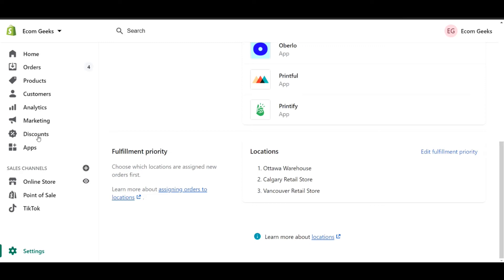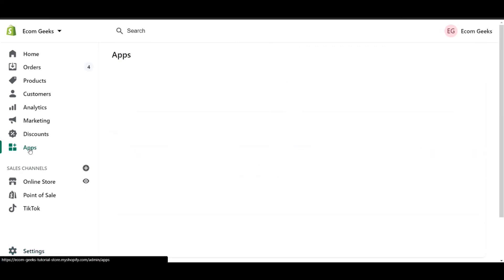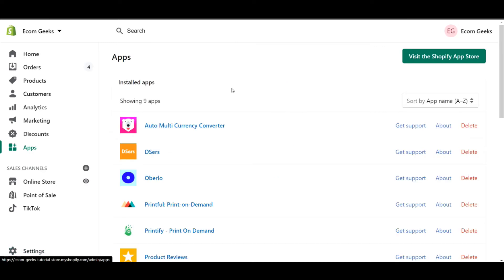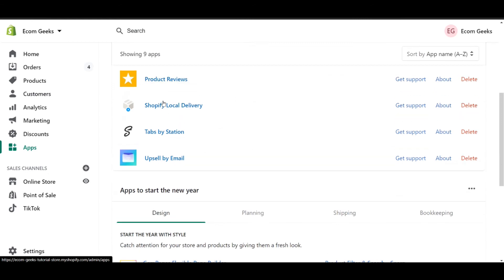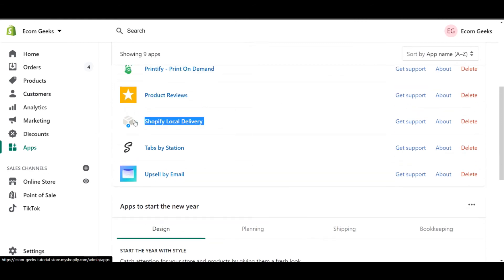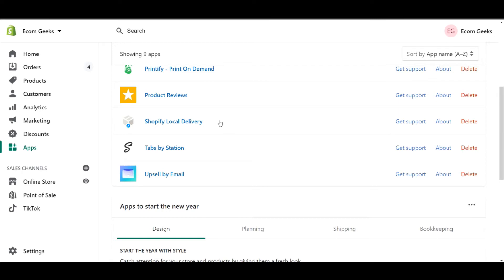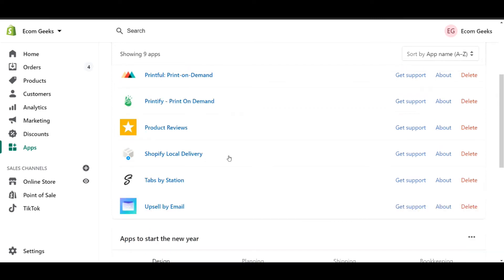The next step we have to do is we have to go to our apps. Within your app, you have to make sure that you add the app called Shopify Local Delivery. Now, this app is free and it's actually created by Shopify, so there's no monthly cost or anything associated with it. Since the app is installed, now we can go on to our next step.